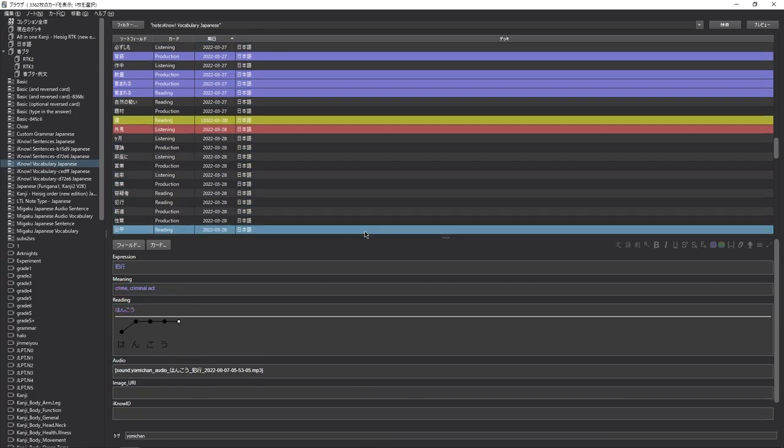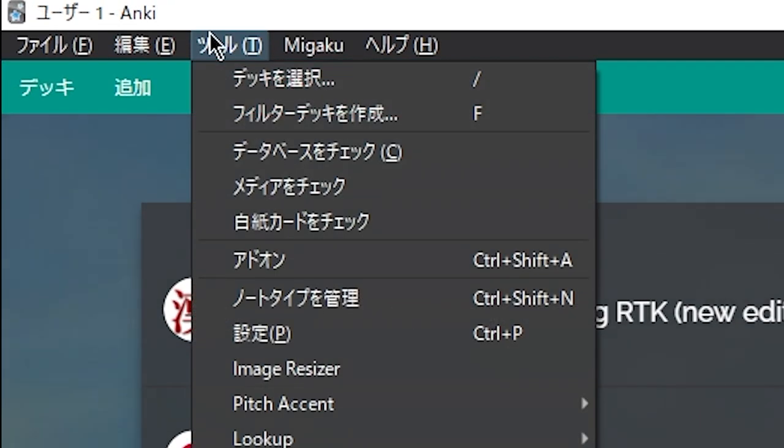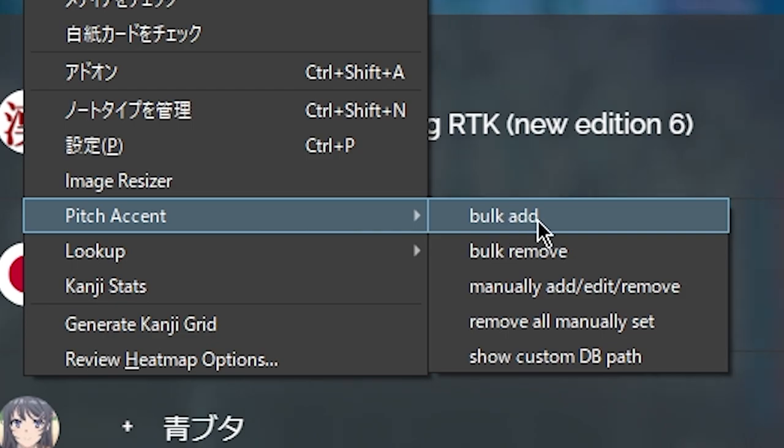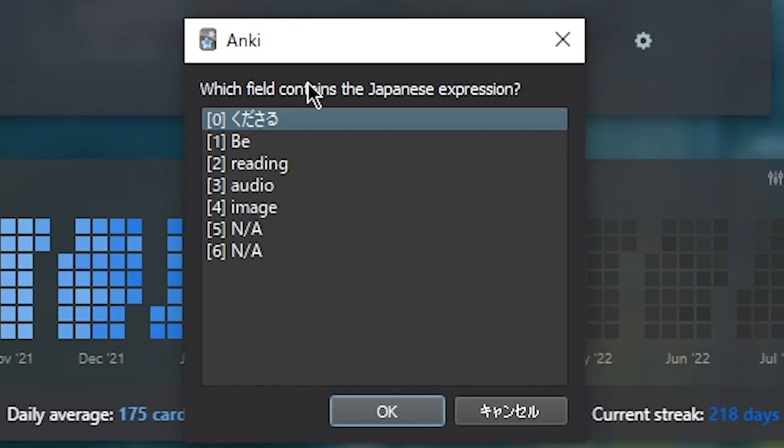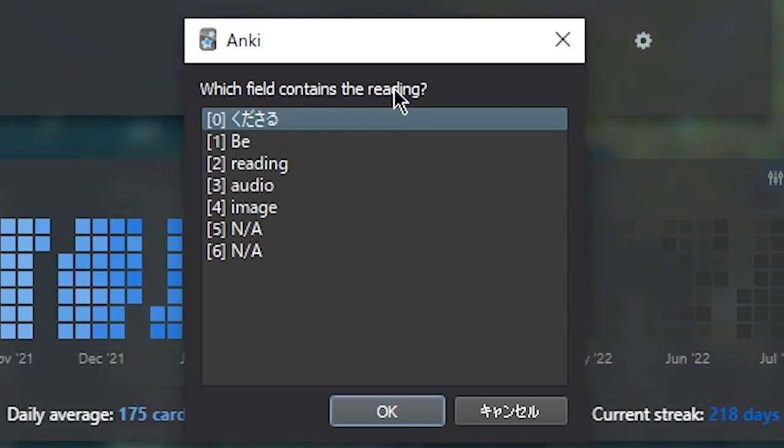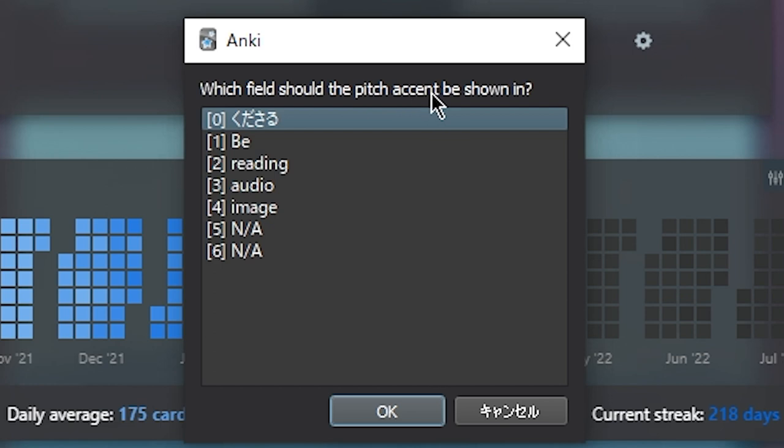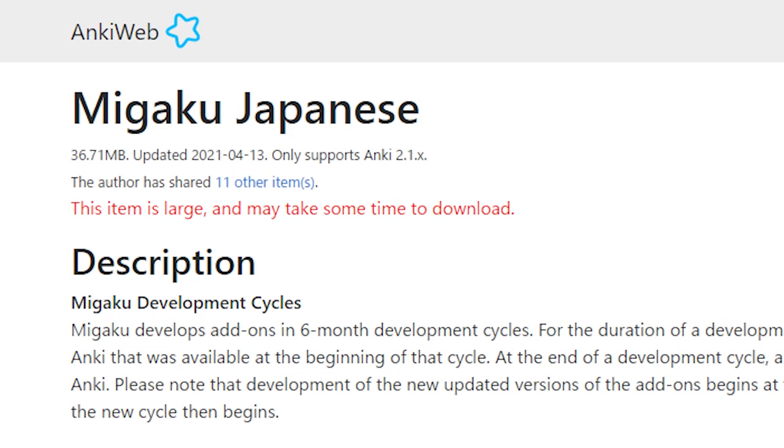To create the pitch accent graph for all of your existing cards, go up to tools, and under pitch accent, select bulk add. Once here, choose your deck and hit OK. Then it will show you an example card, simply choose the card that shows the Japanese expression. Then select the field that contains the reading, usually it will be called reading, and for which field the pitch accent should be shown in, again, choose reading and press OK. Once you do that, you will receive a message telling you that it's been completed.